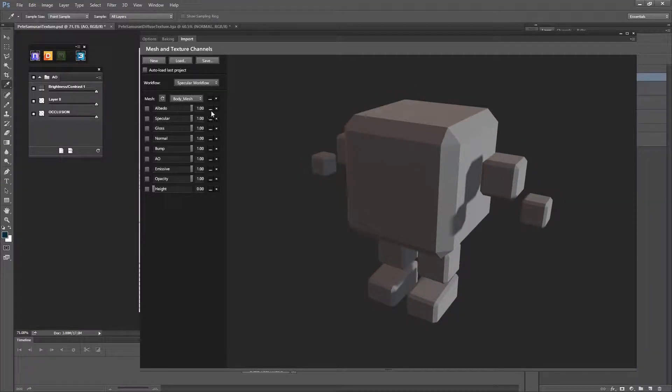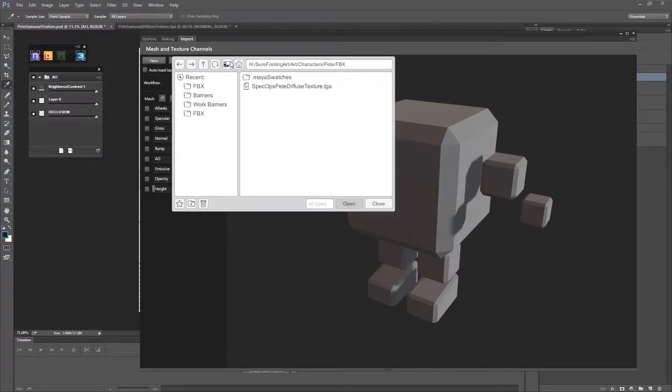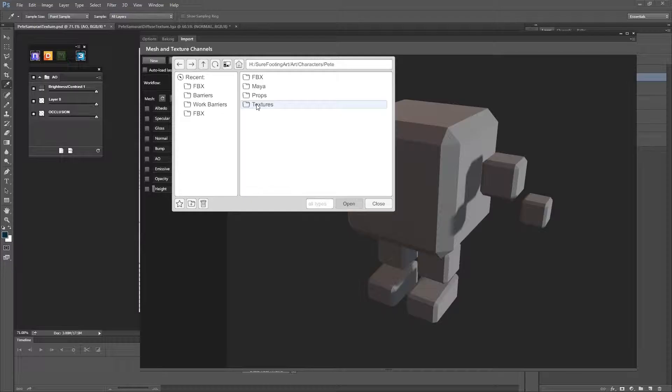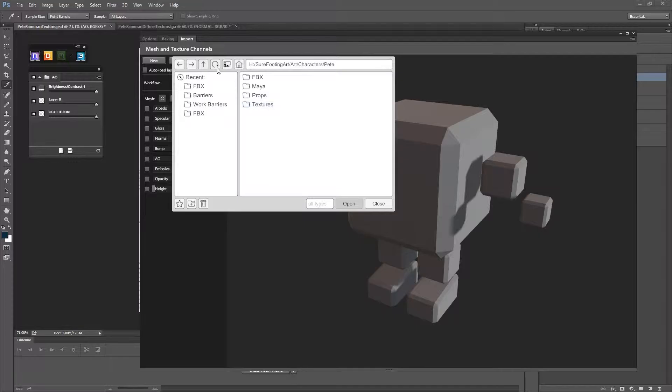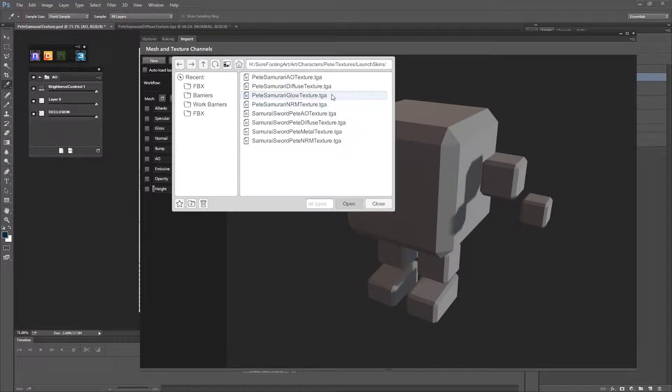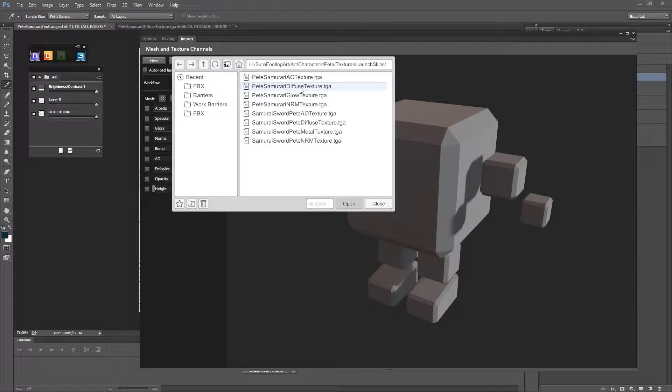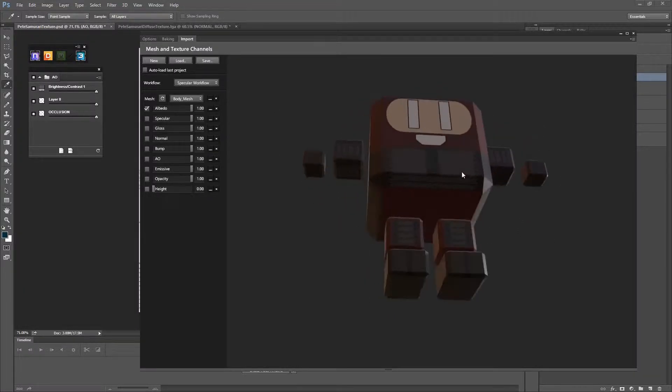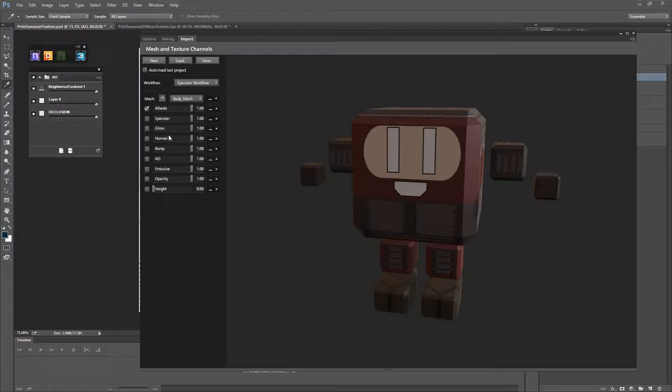So I'm also going to load the Albedo, which is your diffuse. A diffuse means it doesn't have any pre-baked lighting in it, whereas an Albedo can't have any, it doesn't have any, it's just pure color. So this is a project, a live project that I'm working on. By the time this tutorial comes out hopefully you'll be able to buy it on early access to the game.